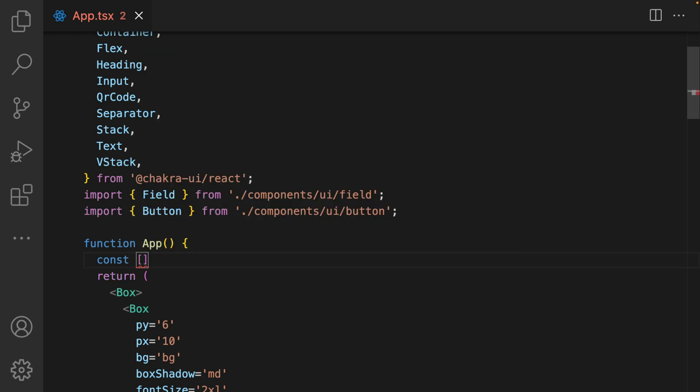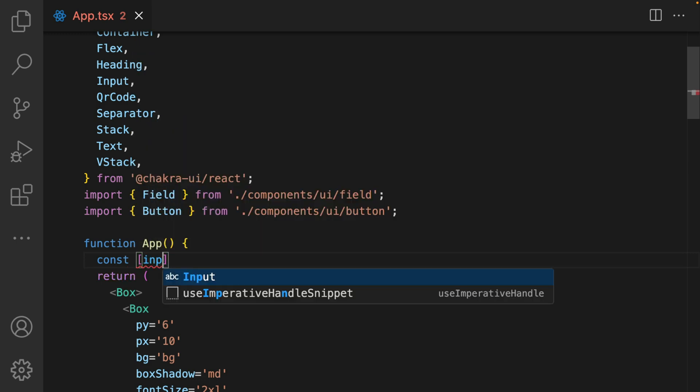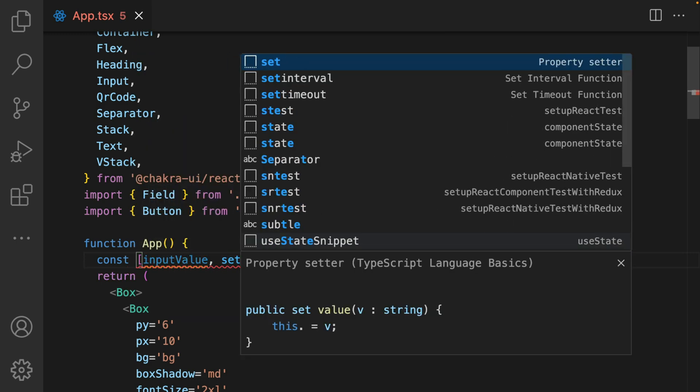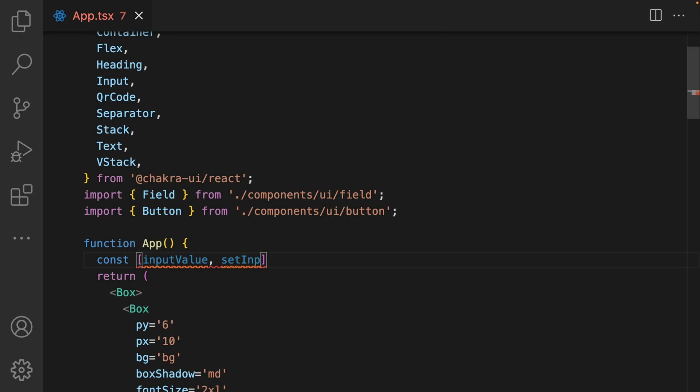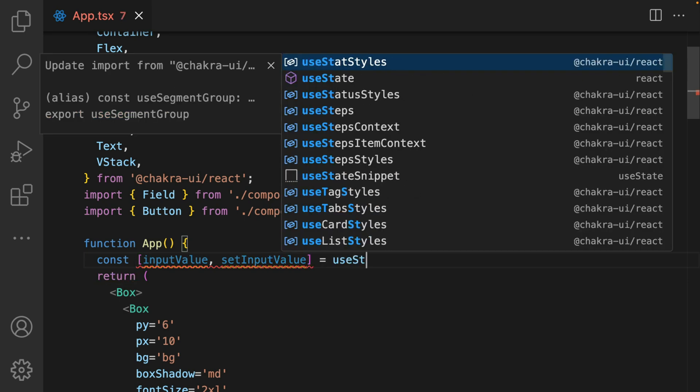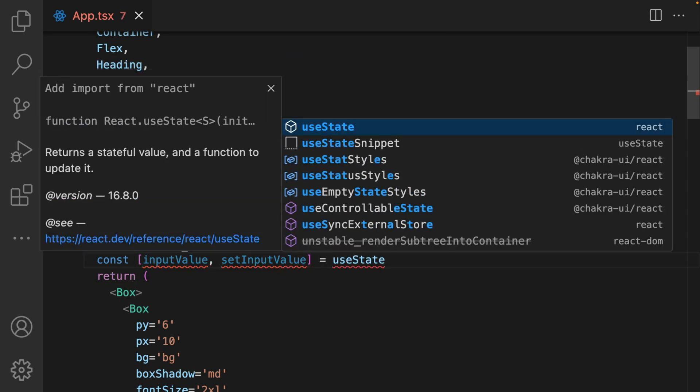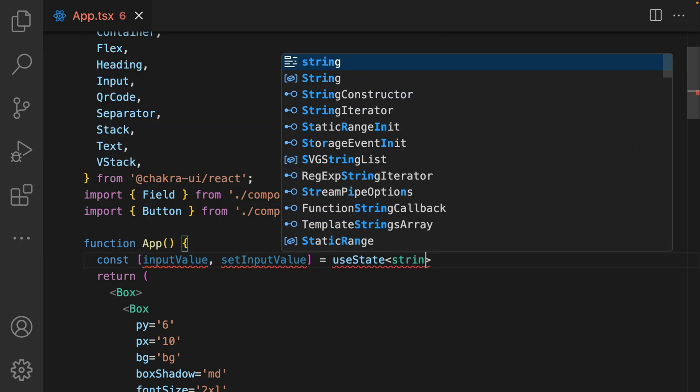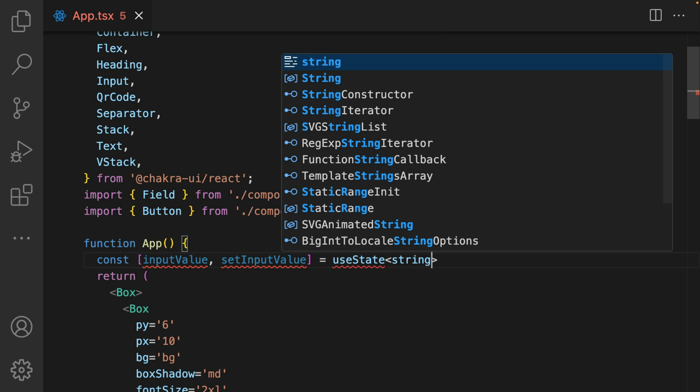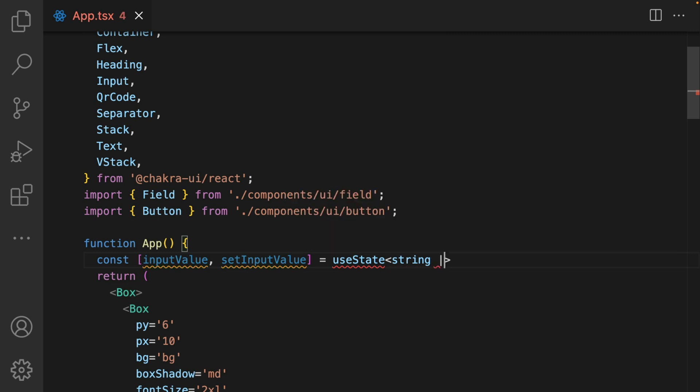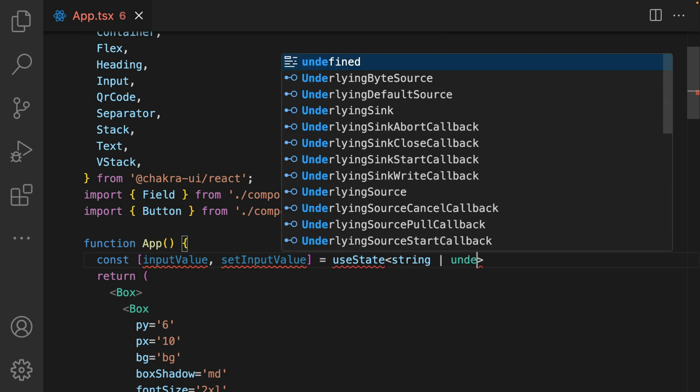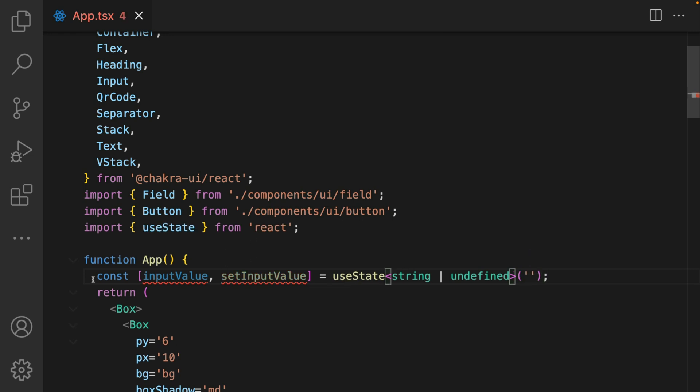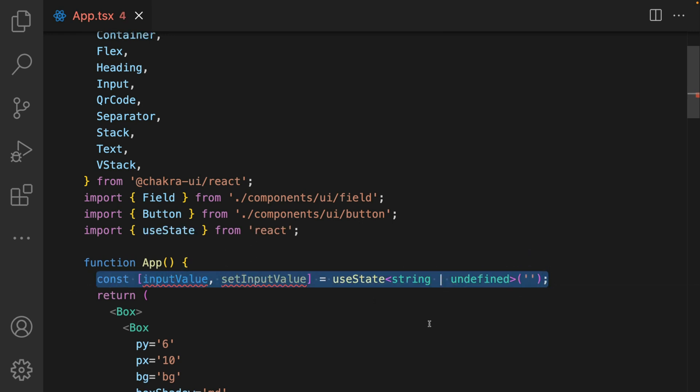Scroll all the way up and introduce a state that stores the input value. I'm going to call it input value and use set input value to change the state. We're going to be using useState here. Since we're using TypeScript, you define the useState as it can be either a string or undefined.